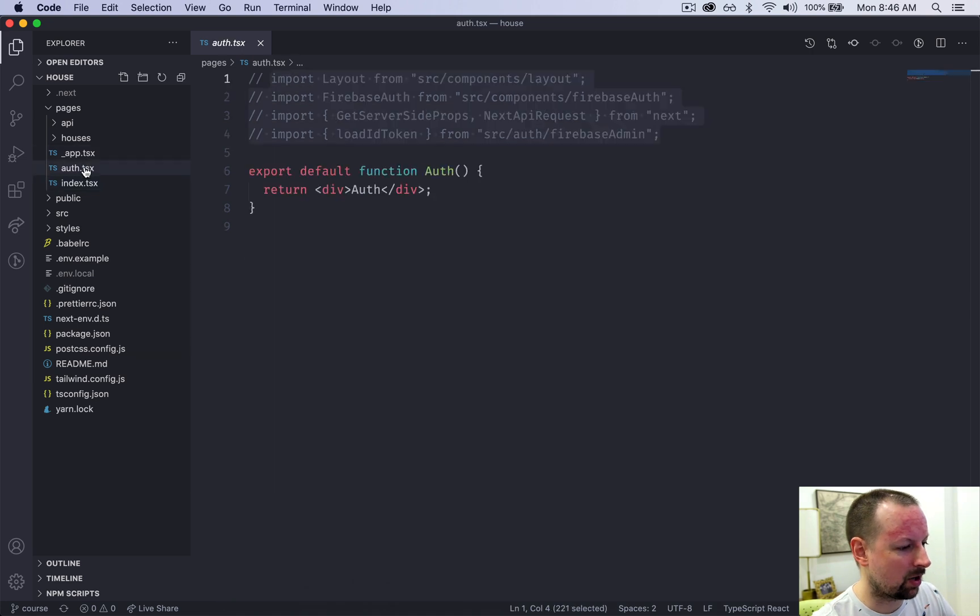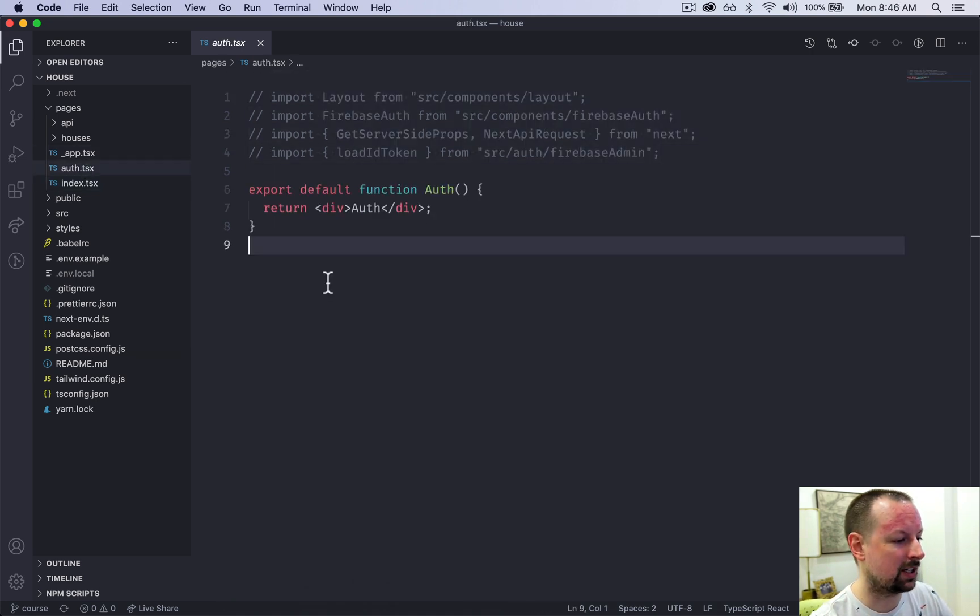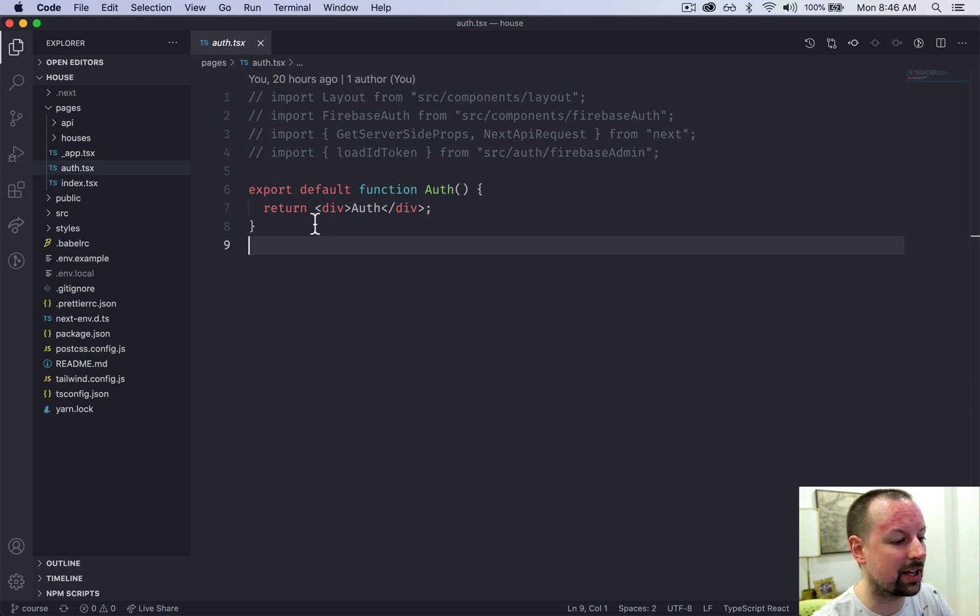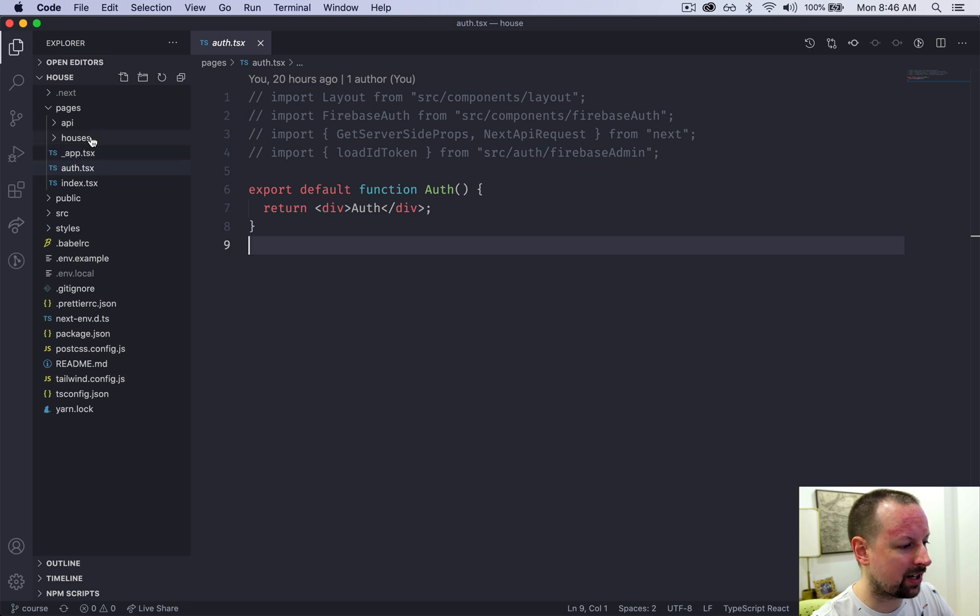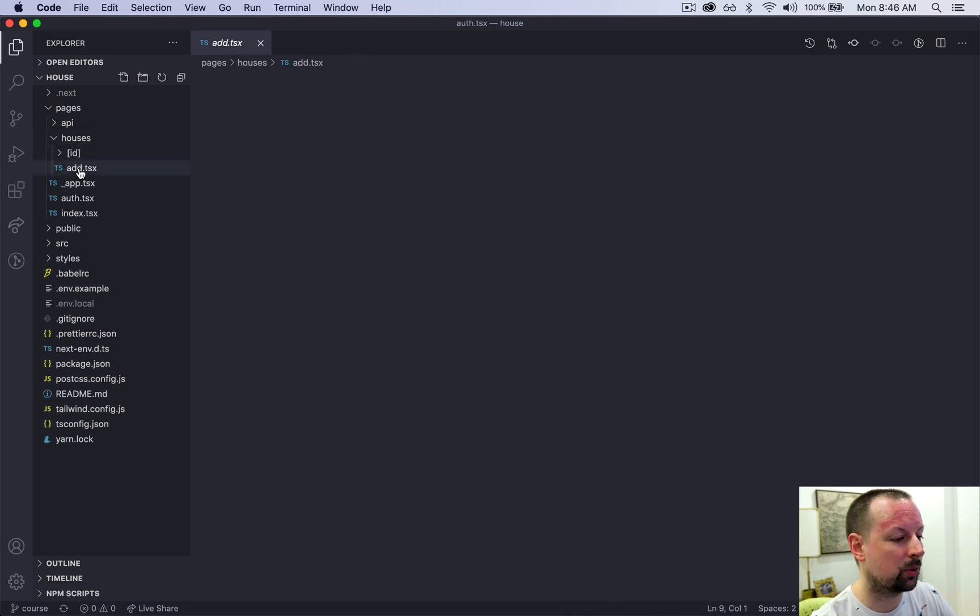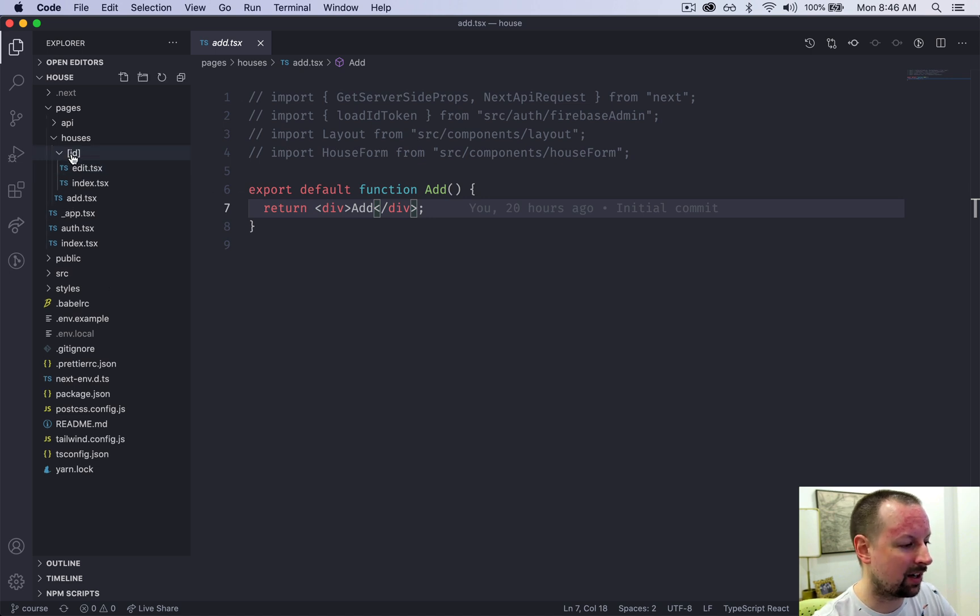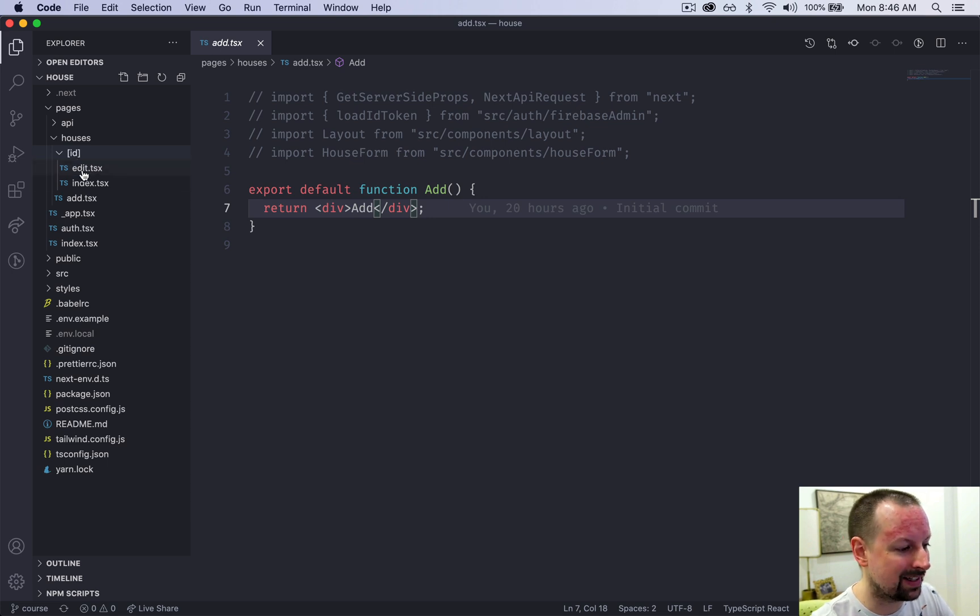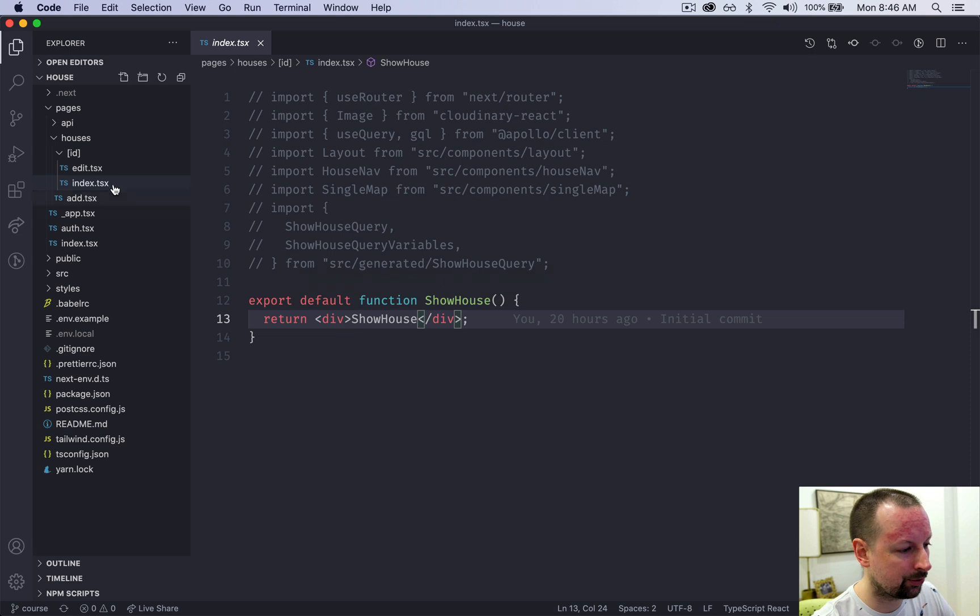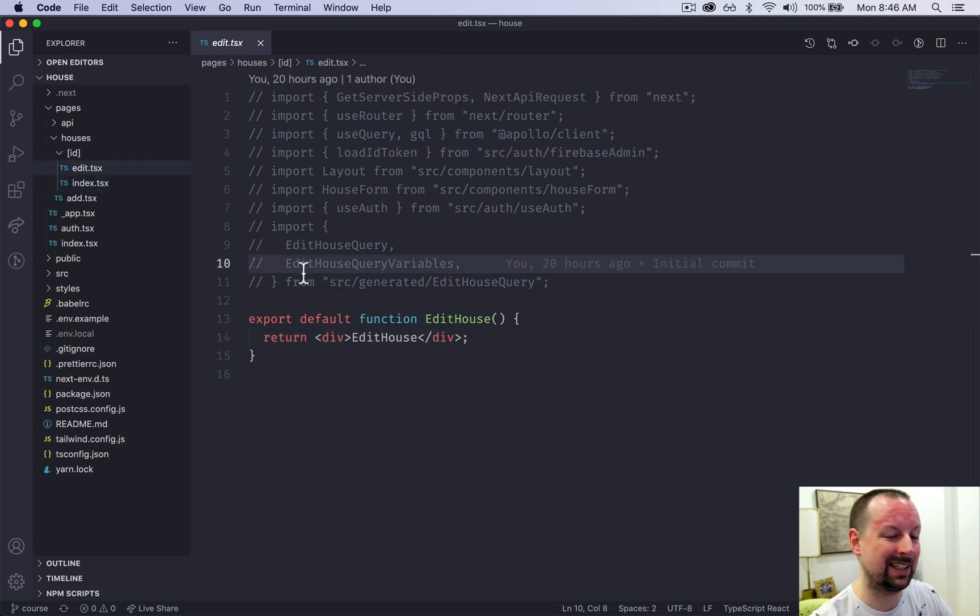A few of the other pages we have are the auth page. This is where the sign in will be, the sign up and sign in. We'll skip underscore app for a second and go into houses. It's just a subfolder where we can add a house and then a dynamic route with these square parentheses here for the house ID where we can view a house or show a house and where we'll be building the edit house functionality.